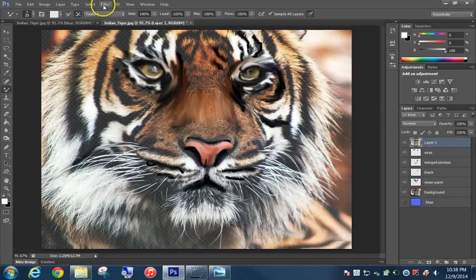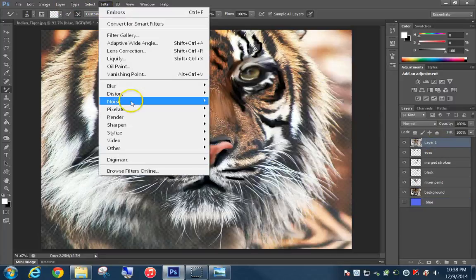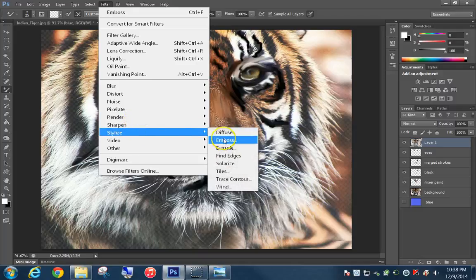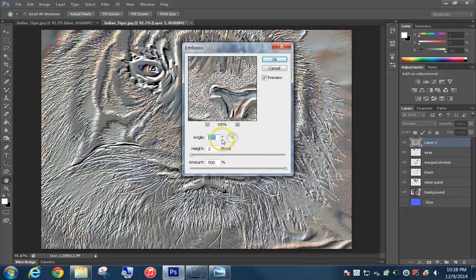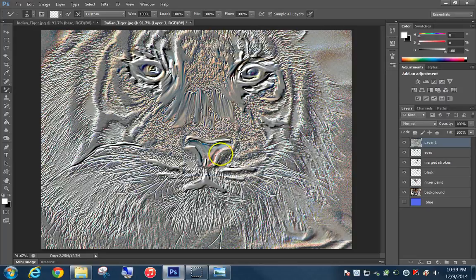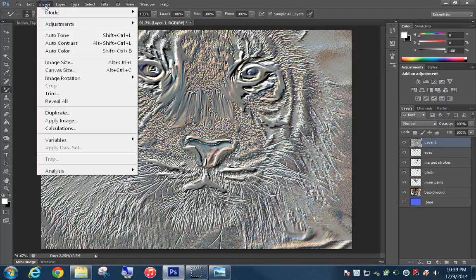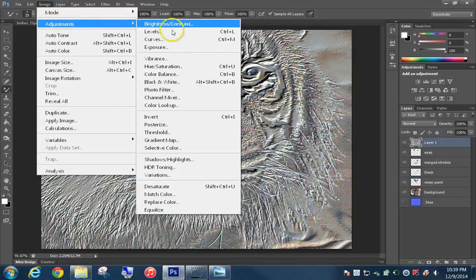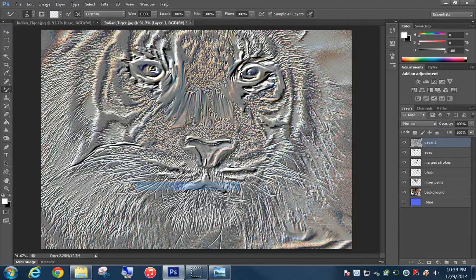On Layer 1, go to Filter, then Stylize, and click Emboss. Use these settings: Angle 135, Height 2, Amount 500 — all the way to the right. Click OK. There are a little bit of colors in there, so we're going to remove them — click Image, go to Adjustments, and Desaturate to make it all gray.